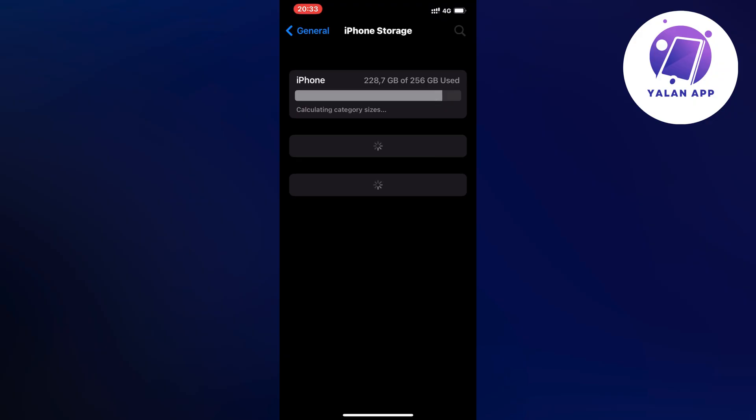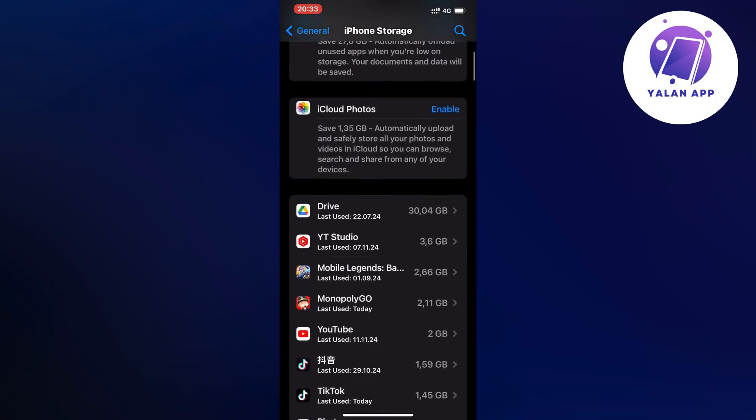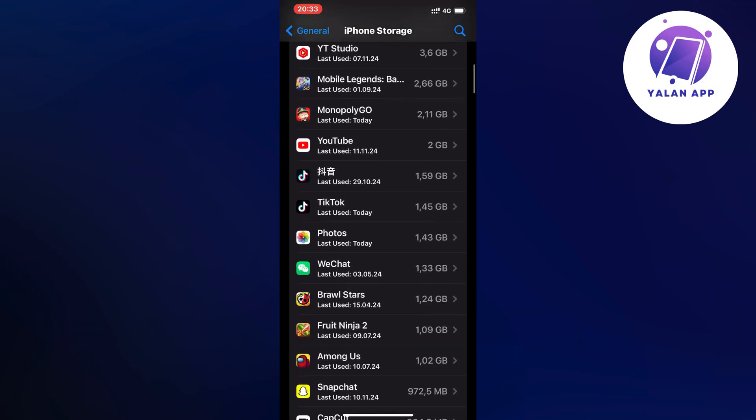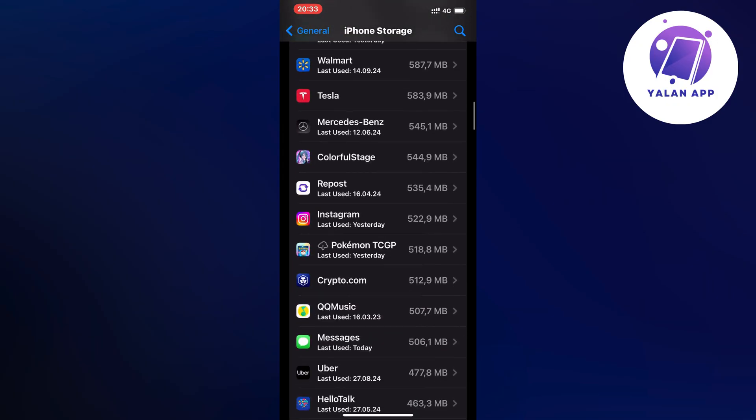Here we're just going to wait a couple of seconds for this page to completely load. Then when it's loaded, when all the apps are loaded, we're going to scroll down and find the Authy app.